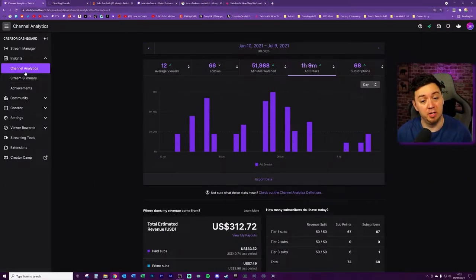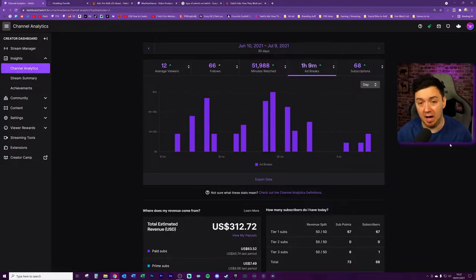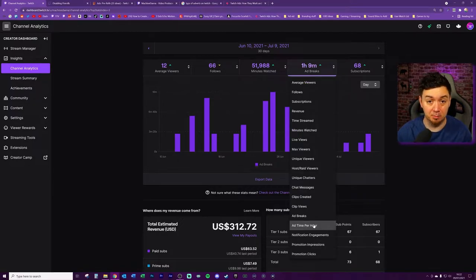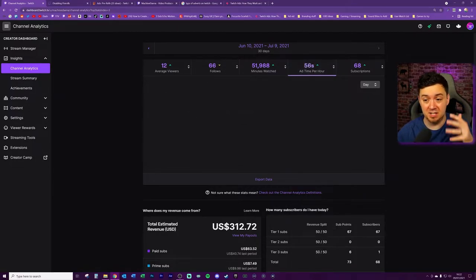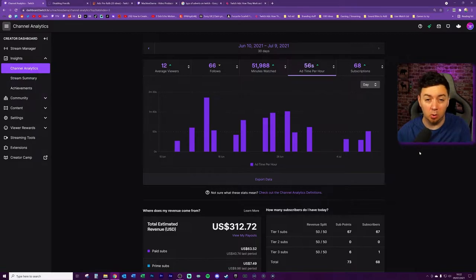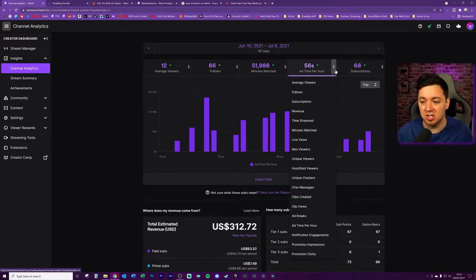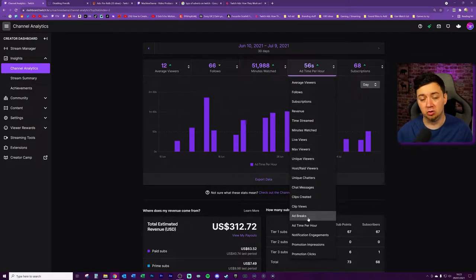You may not know this, but in your channel analytics page, you can actually look at the ad breaks you've had within your streams and also the ad time per hour. It's this ad time per hour that we're going to be discussing in detail in this video. You can select the date range to see how your ad time per hour has been affected over time and how many ad breaks you've run.